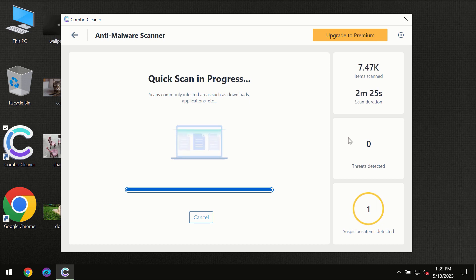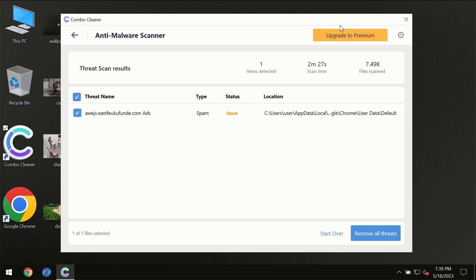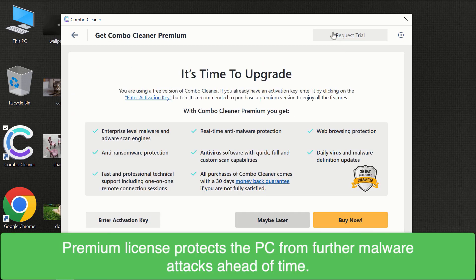Of course, some threats can be removed manually. However, we recommend that you consider upgrading to the premium license of Combo Cleaner to make sure your computer is always under decent protection.